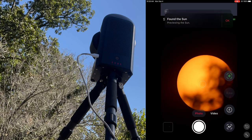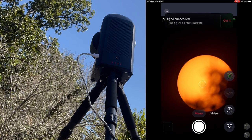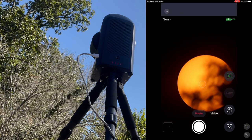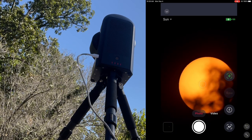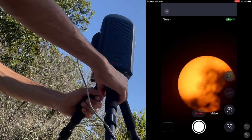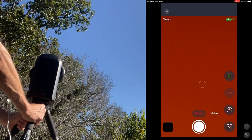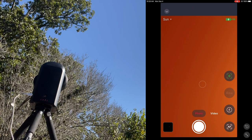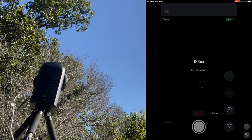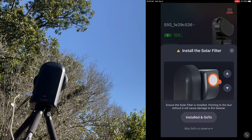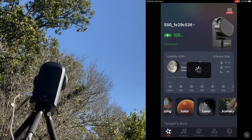So it automatically centers it. I do have a tree in the way so let me move it somewhat over to the side. We're going to do another go-to — solar install and go to.